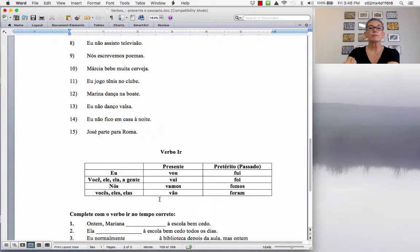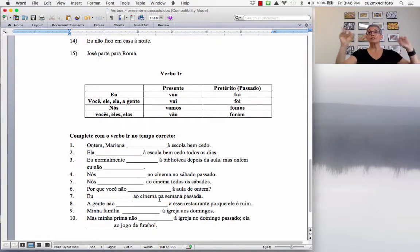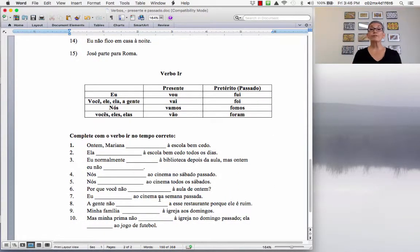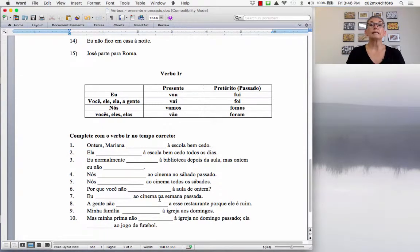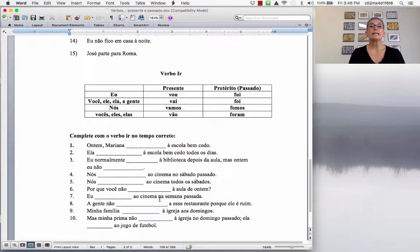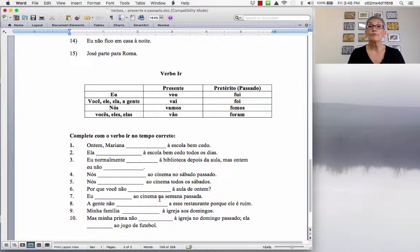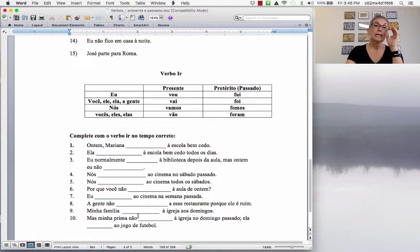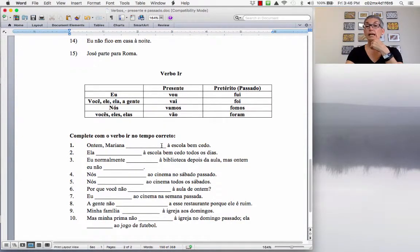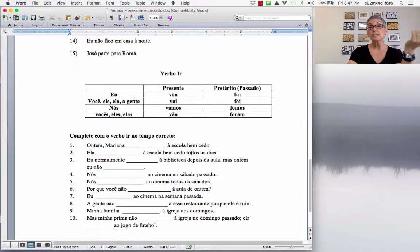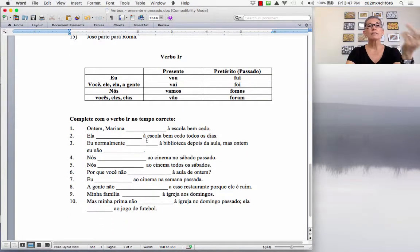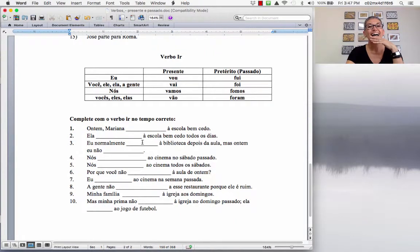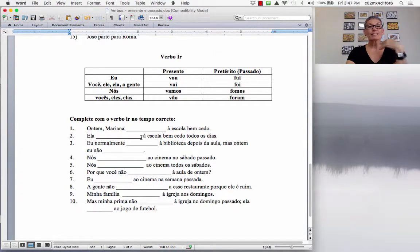Now, let's see the first irregular verb, the verb IR. So, what's the past tense of the verb IR? Fui, eu fui, você, ele e ela. Foi, nós fomos e vocês, eles e elas foram. Então, olha só. Ontem, Mariana foi à escola bem cedo. So, yesterday, Mariana went to school very early. Ela foi à escola bem cedo.